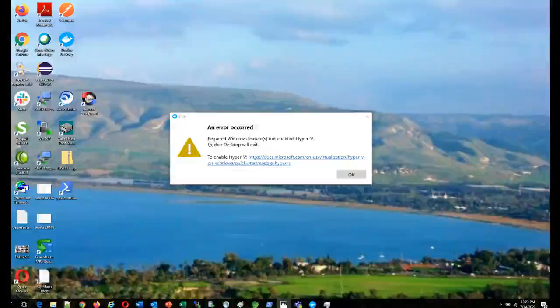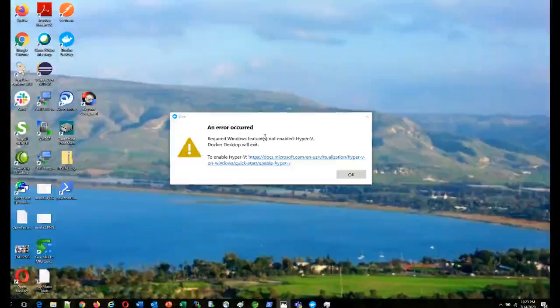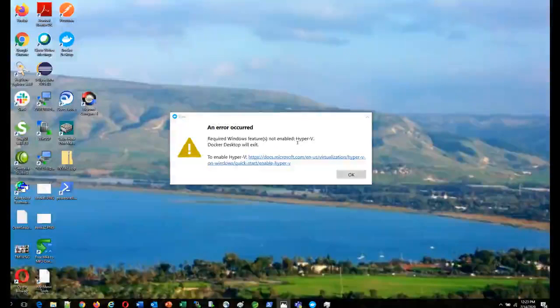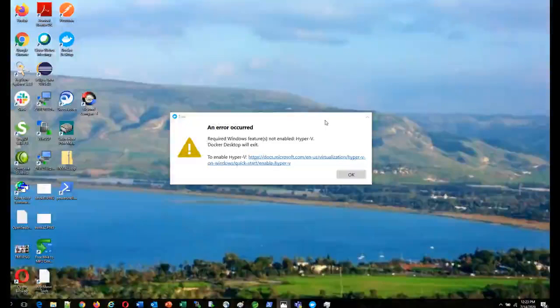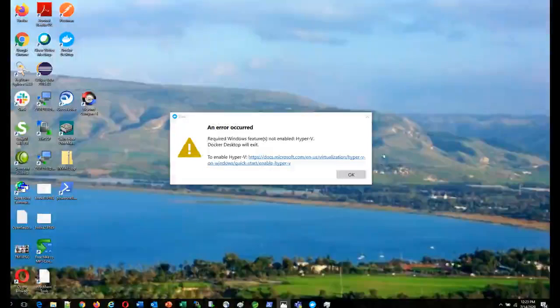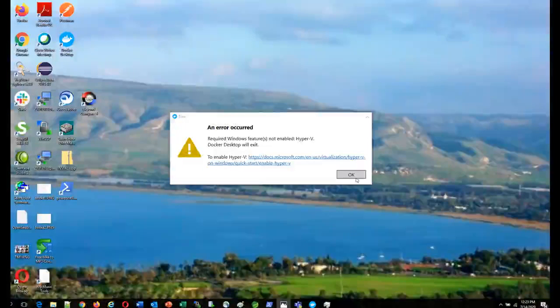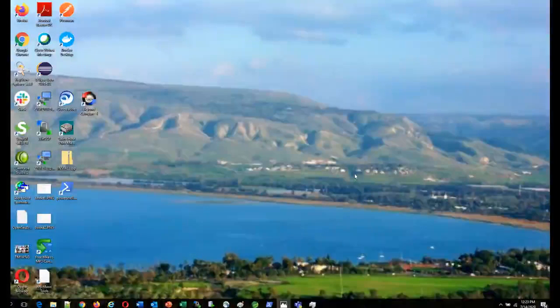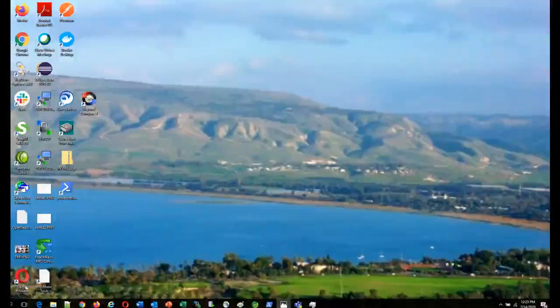It was saying 'required Windows features not enabled, Hyper-V.' Because we disabled it, they did the same. So we will re-enable them in the Control Panel and see how it works.